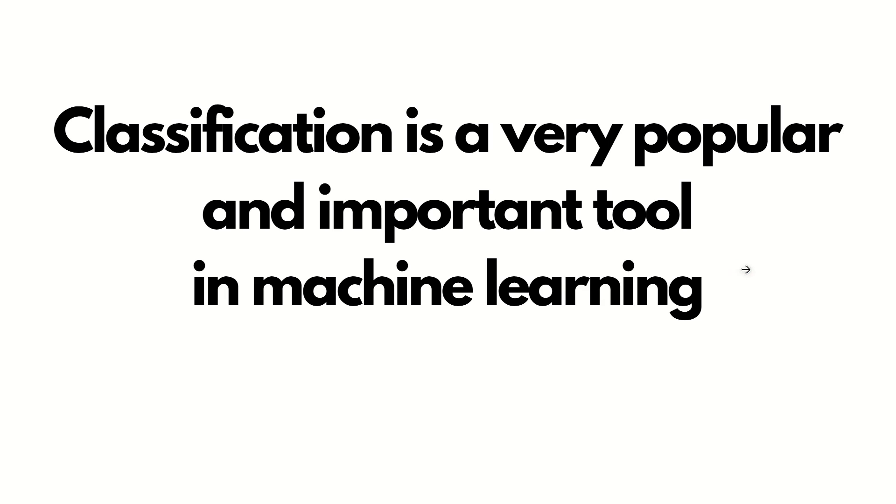Classification is a very important and very popular tool in machine learning. So I'm super excited to get started. Let's have a look.